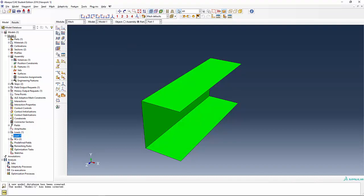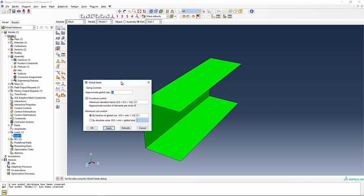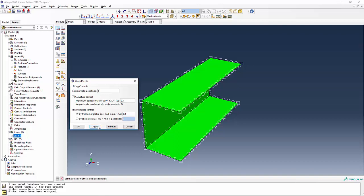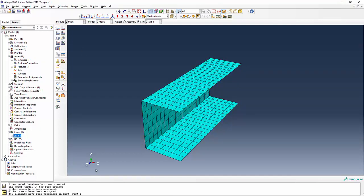Say done and now we'll go ahead and define seeding the part. Approximate size 10 is probably too coarse but I'm going to apply and see what it looks like. It's probably too coarse. Instead we'll make it 5 and say apply and say okay and then mesh the part. You should get a total of 400 elements. Is that what you got?